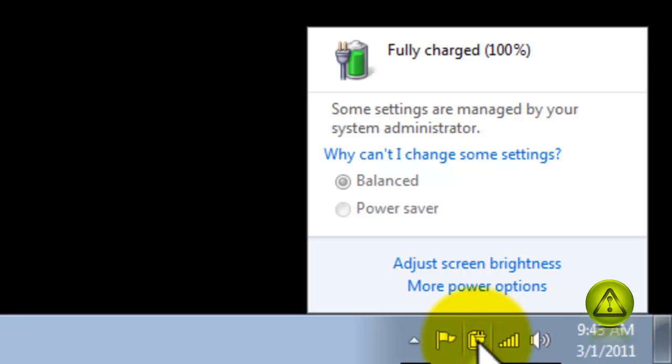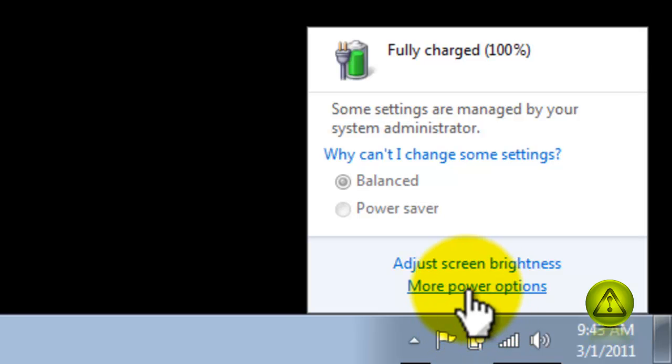Go ahead and click on the battery icon to the right and click on more power options.